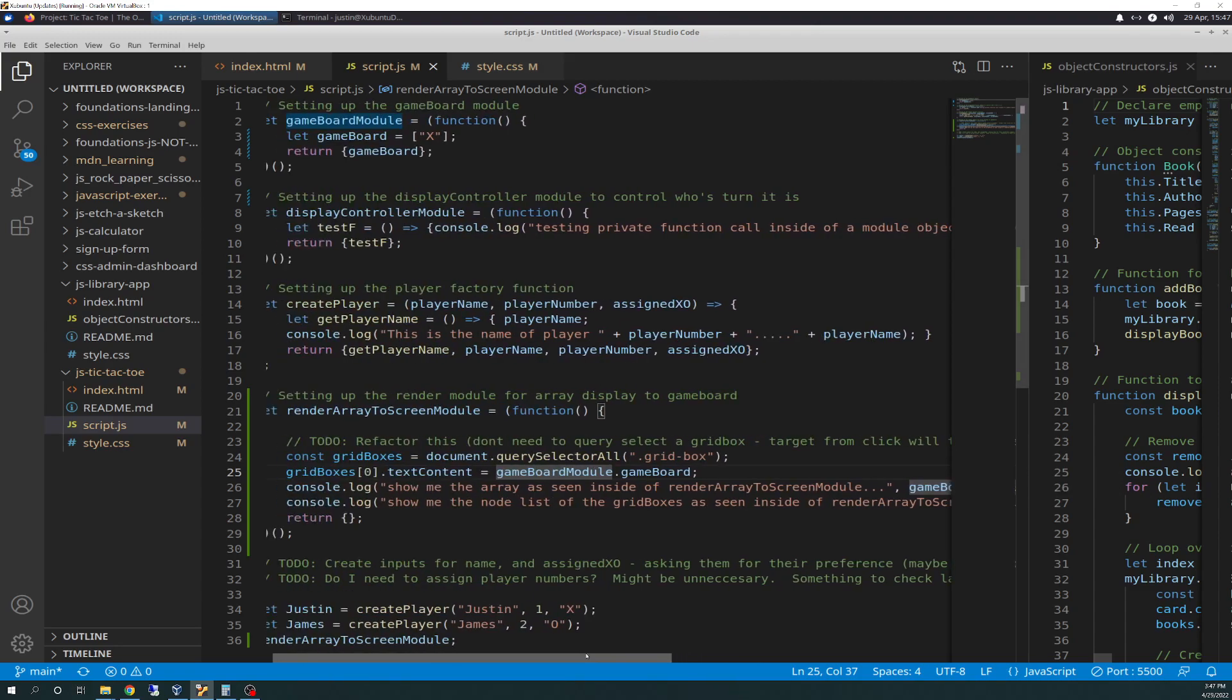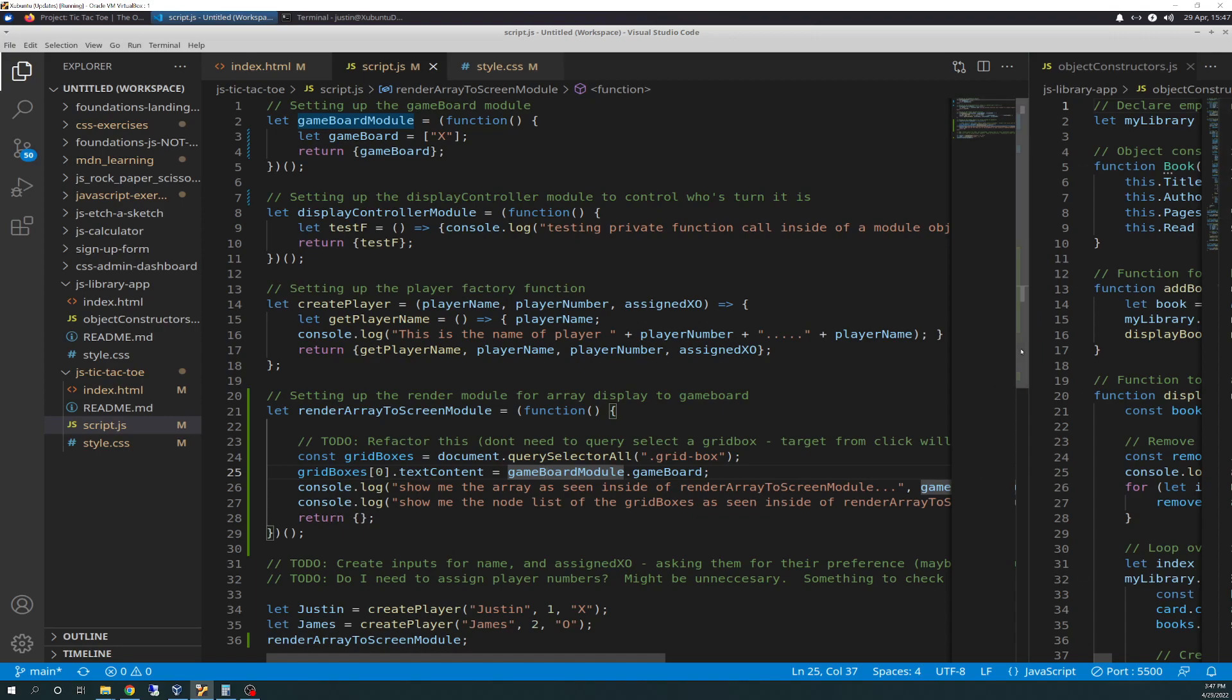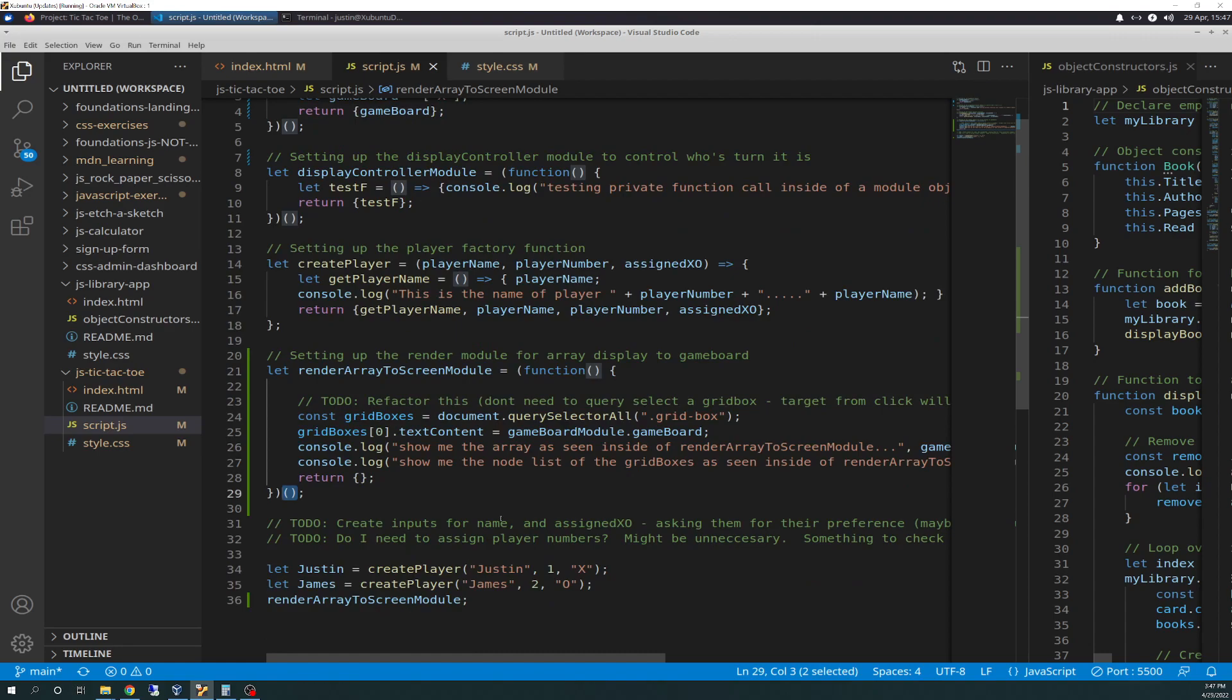So that's what that's doing. And I just have two console logs for diagnostic purposes. First one says show me the array as seen inside of the render array to screen module. And I just have it printing out that same attribute and variable. And then I have a second console log. Show me the node list of the grid boxes as seen inside of render array to screen module. And then grid boxes. So if you just call out grid boxes, it will give you a full node list of all of the current grid boxes that it has, that it sees. So that's essentially what that does. And again, return is blank right here because there's nothing to return. It's just – and then since it's a module function, it invokes immediately. So as soon as I call render array to screen module, it's going to run that code.